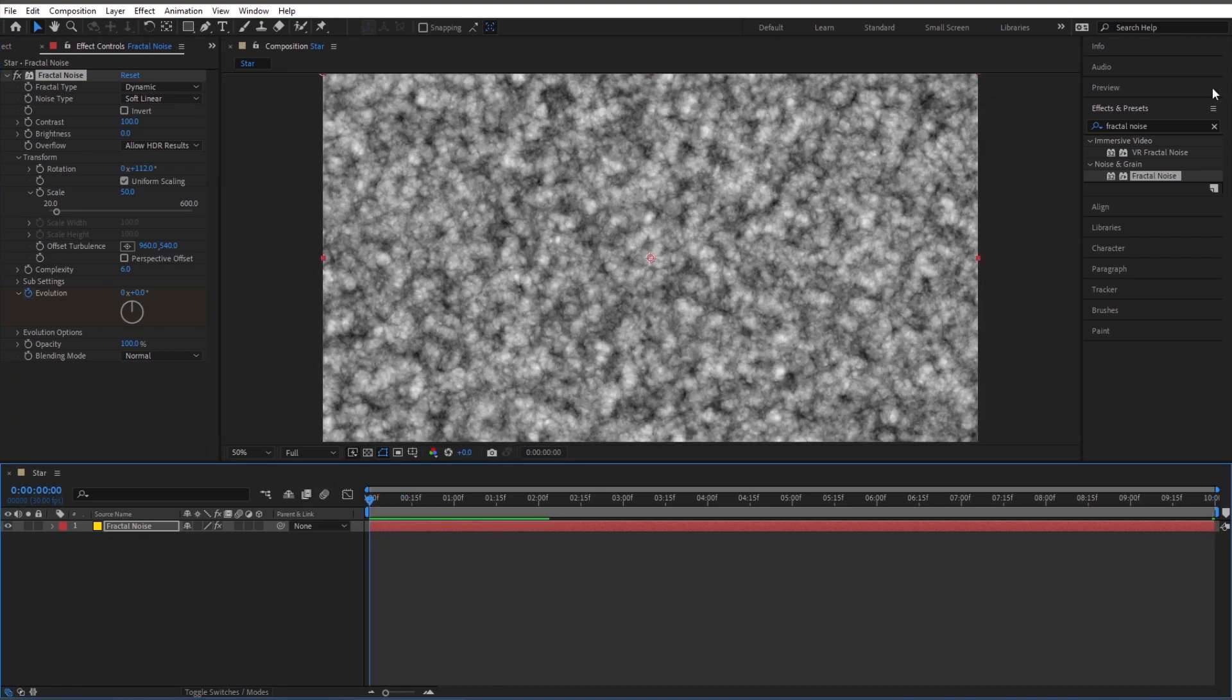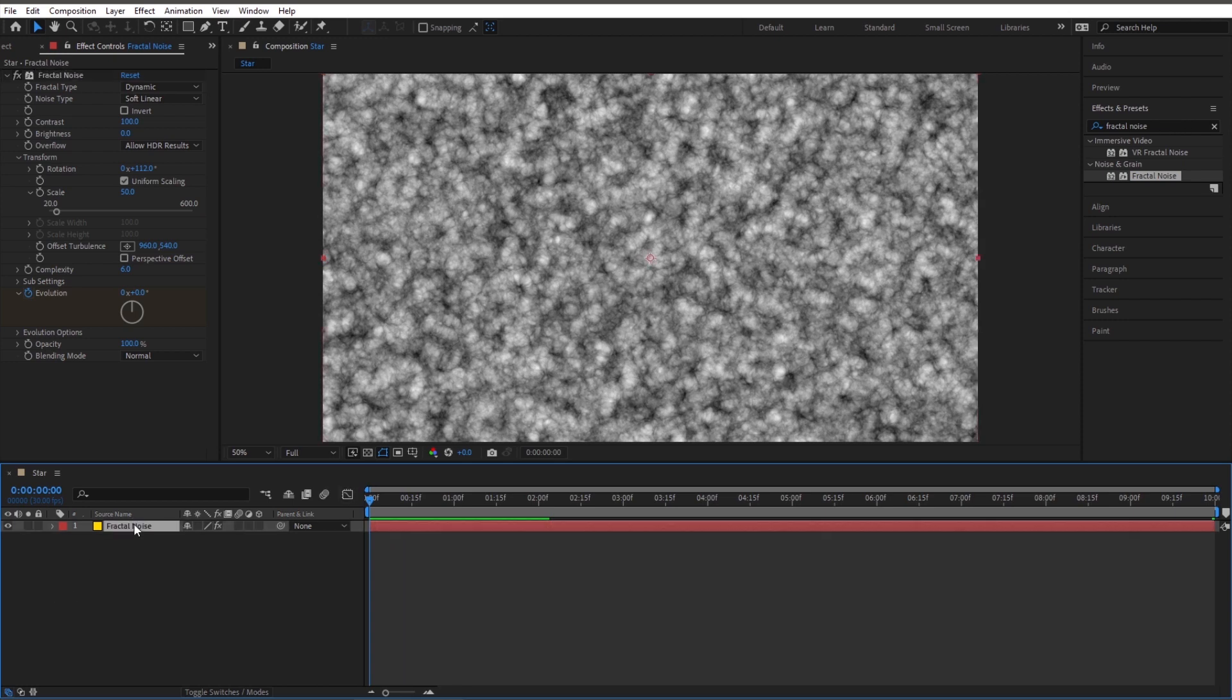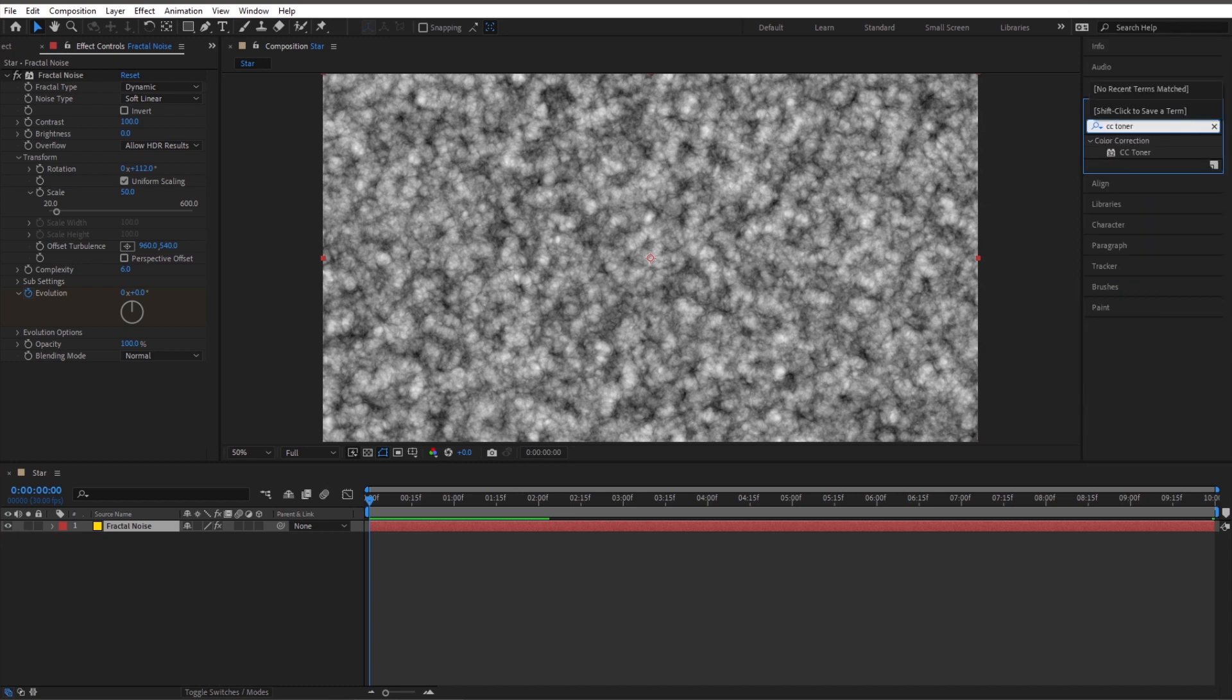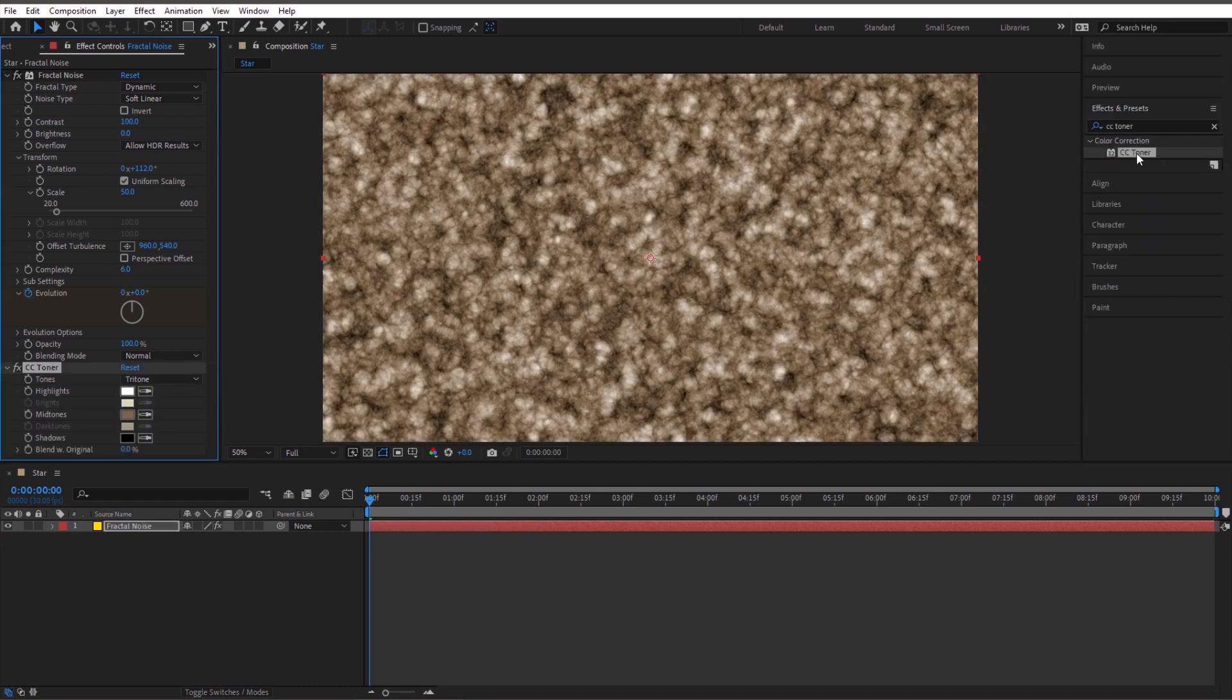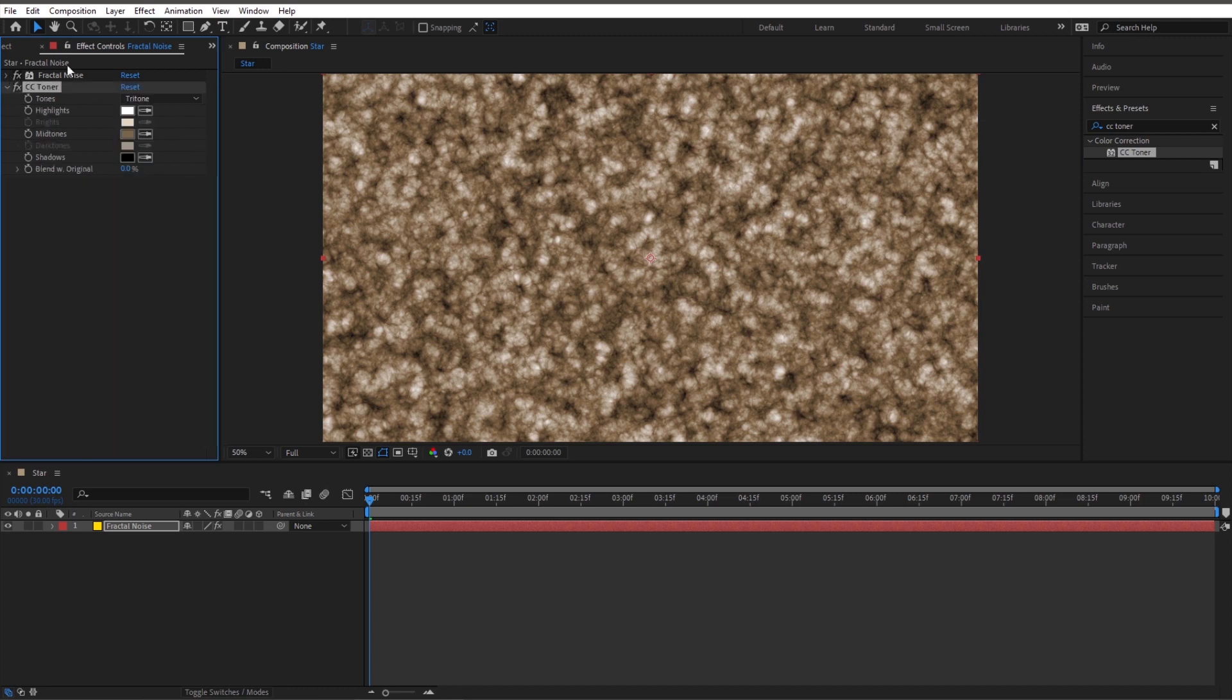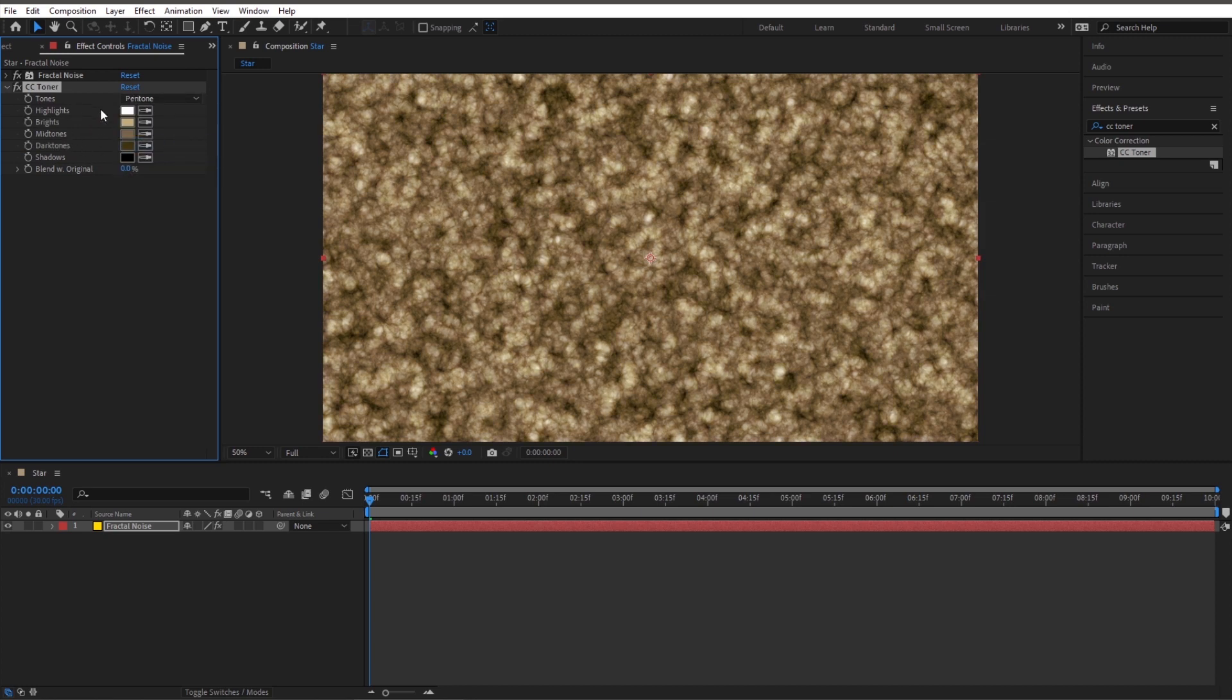Let's make it even cooler. While we're still highlighted on our fractal noise, let's go to another effect. Let's type in CC toner. This will let us play with the colors. Here's our options here, down here CC toner. We're going to mess with these colors here. This allows us to mess with three colors: highlights, mid-tones, and shadows. Let's change this to Pentone five colors, and we can change five colors here.